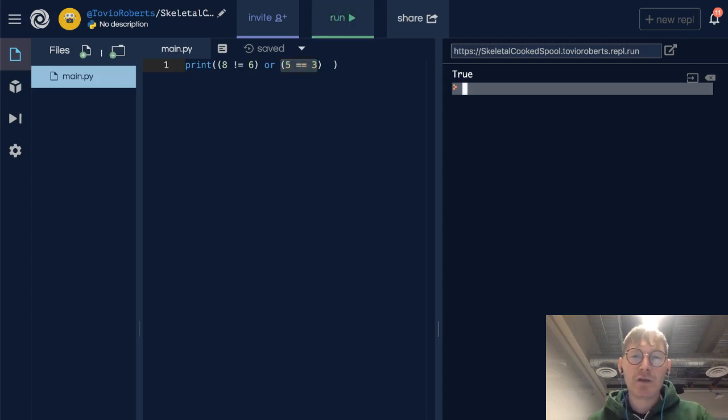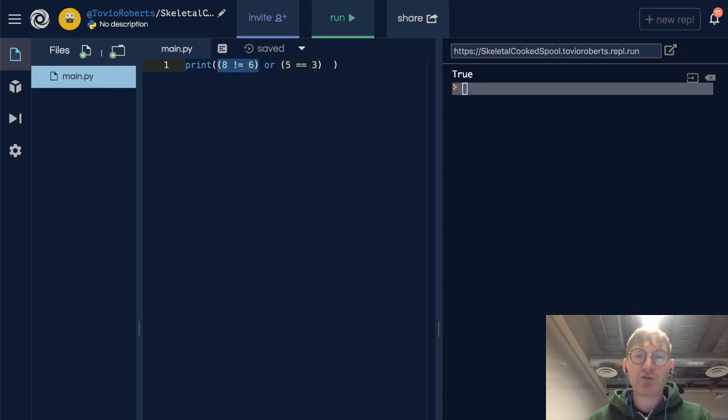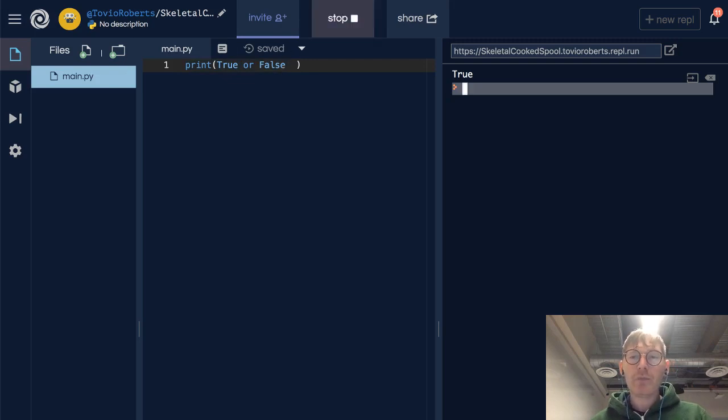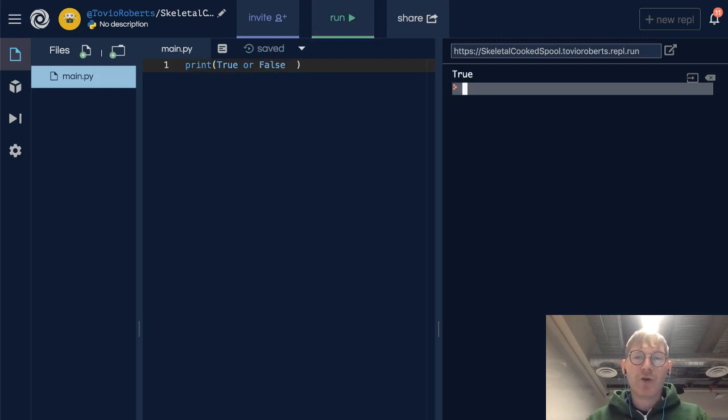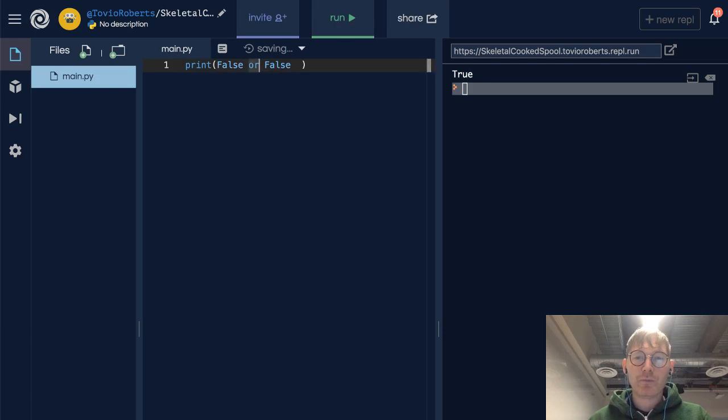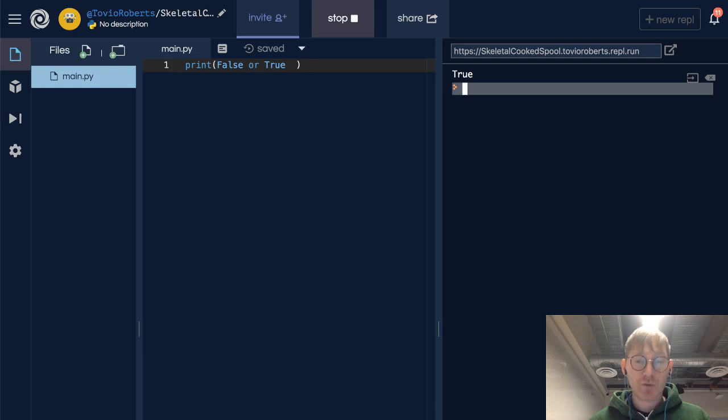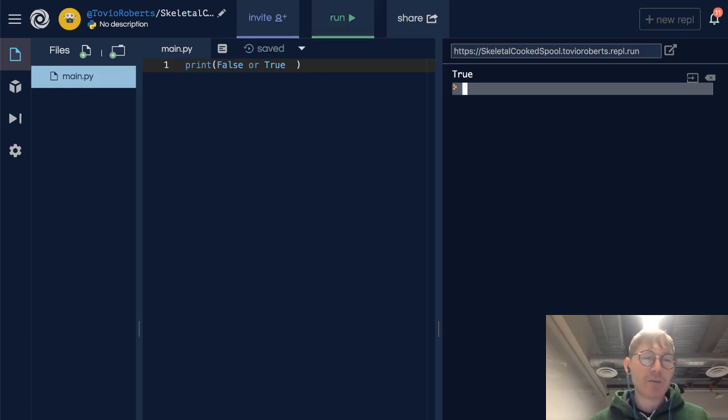And to say this more explicitly, true or false is going to give us true. Also, false or true will give us true. Right? So it doesn't matter which side that's on - it's going to give us true.